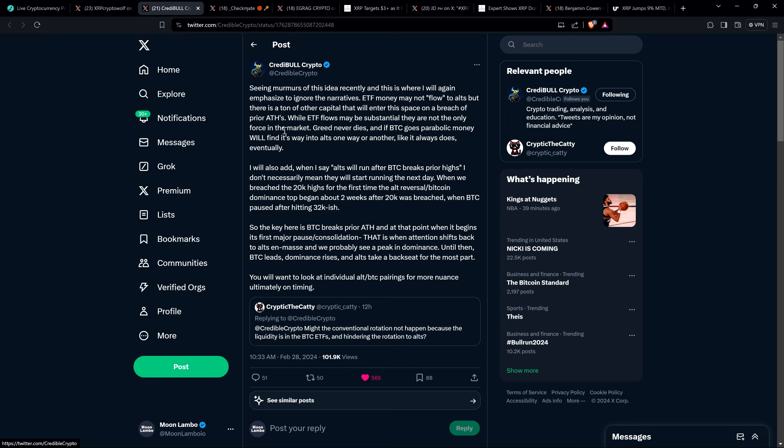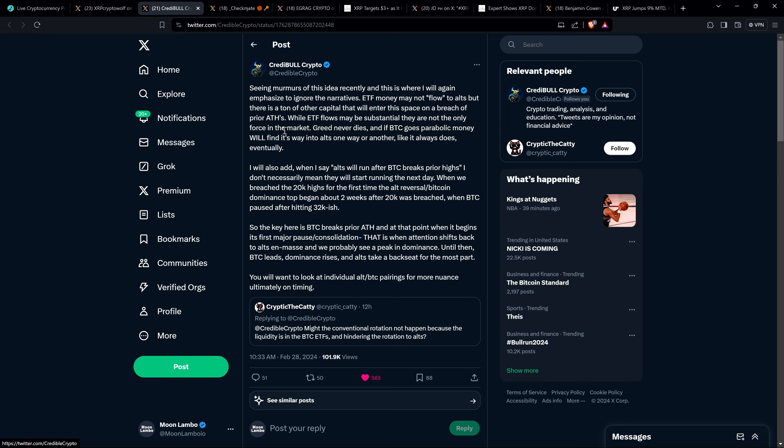But I think Credible Crypto does a pretty good job explaining why this isn't something we need to worry about here. And this is in line with what I had articulated on my channel in the past. And so Credible Crypto wrote the following: Seen murmurs of this idea recently, and this is where I will again emphasize to ignore the narratives. ETF money may not flow to alts, but there is a ton of other capital that will enter this space on a breach of prior all-time highs. And so folks, let's pause to think about that. We haven't seen, so fine, I mean, yeah, there was activity today massive on like Coinbase. That's the first time though, since the bottom in November of 2022, that we've really seen something like this.